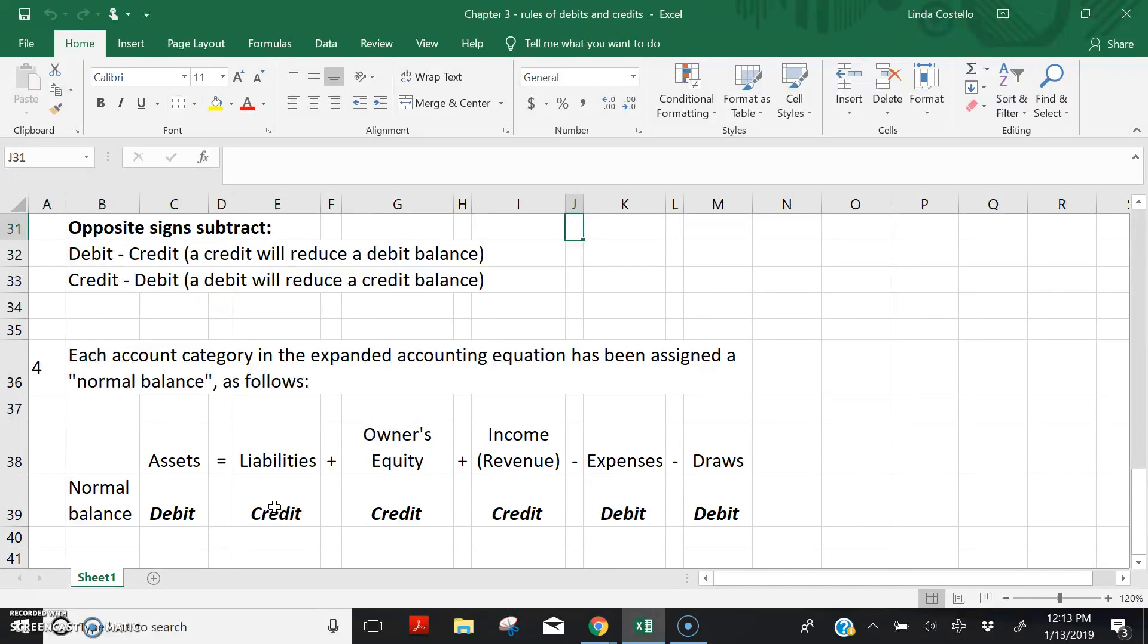When we pay the bill and we want to reduce the balance in accounts payable, we will have to debit the account. Reduce the balance in accounts payable with a debit because opposite signs subtract.